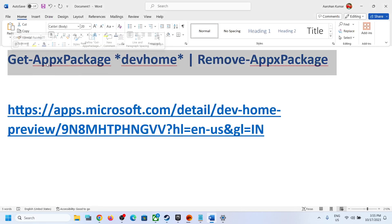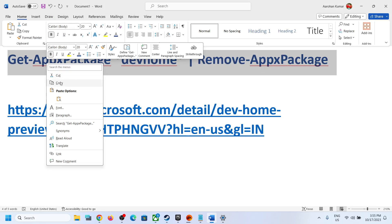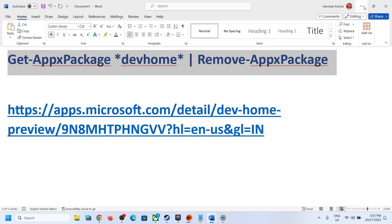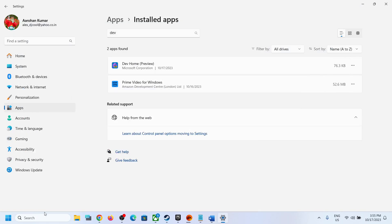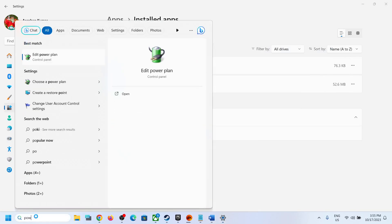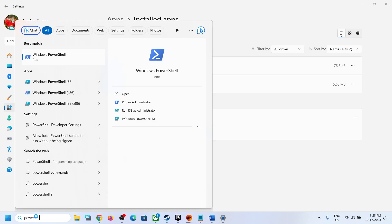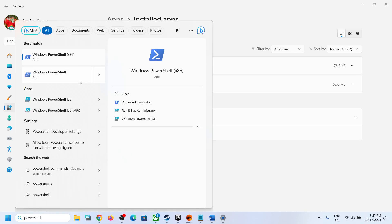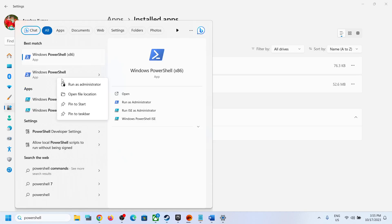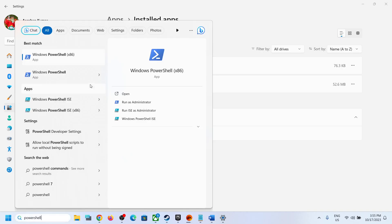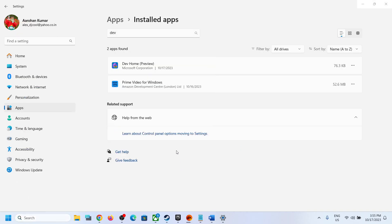To uninstall it, you can copy this command — the command is provided in the video description. Then type 'PowerShell' in the Windows search box, right-click on Windows PowerShell, and click 'Run as administrator'. Make sure that you're opening PowerShell as an administrator, then click Yes to allow.